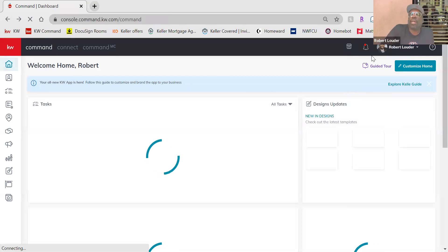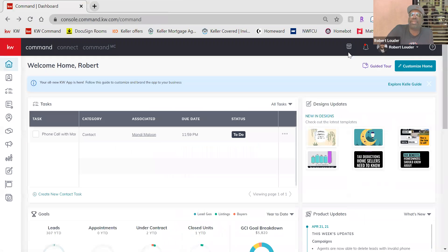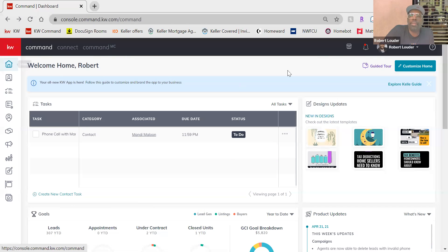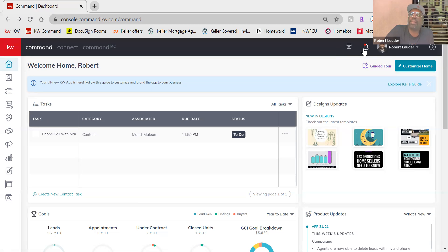Your applications will tell you exactly what they are and where they lead to. You click on your Marketplace.